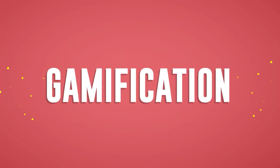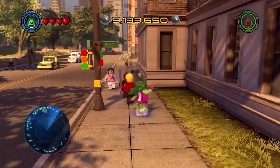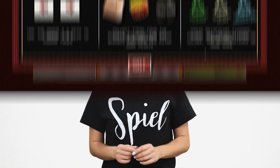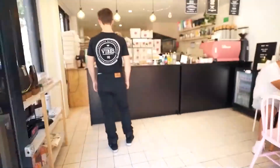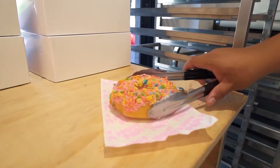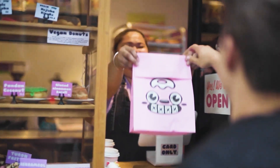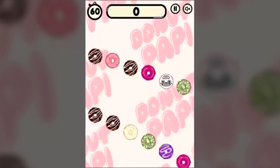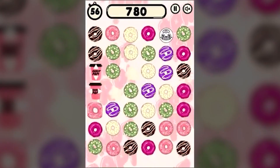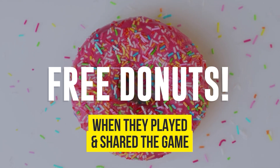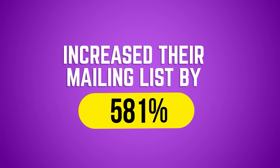Number one: the brand awareness game. If your main goal is to get your brand out there, this campaign type is for you. Gamification is one of the surefire ways to cut through the noise and be heard. Take the example of Donut Pappy, an Australian donut store that wanted more website traffic and social media following. In 2017 they launched a fun Candy Crush-style game targeted at the local community. Players were rewarded with free donuts when they played and shared the game — this is how Donut Pappy increased their mailing list by 581%.